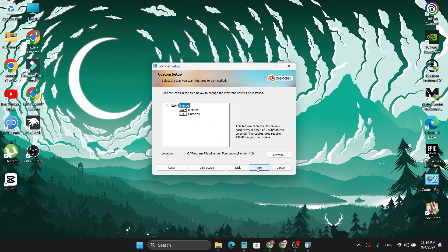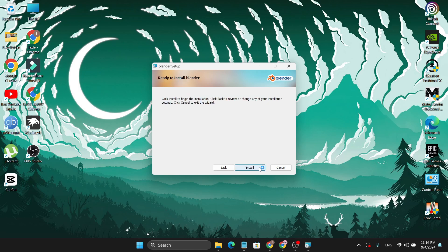You can also browse wherever you want to install it, but I'm just going to choose the default, which is going to install in the C folder. Just click Next and then click Install.